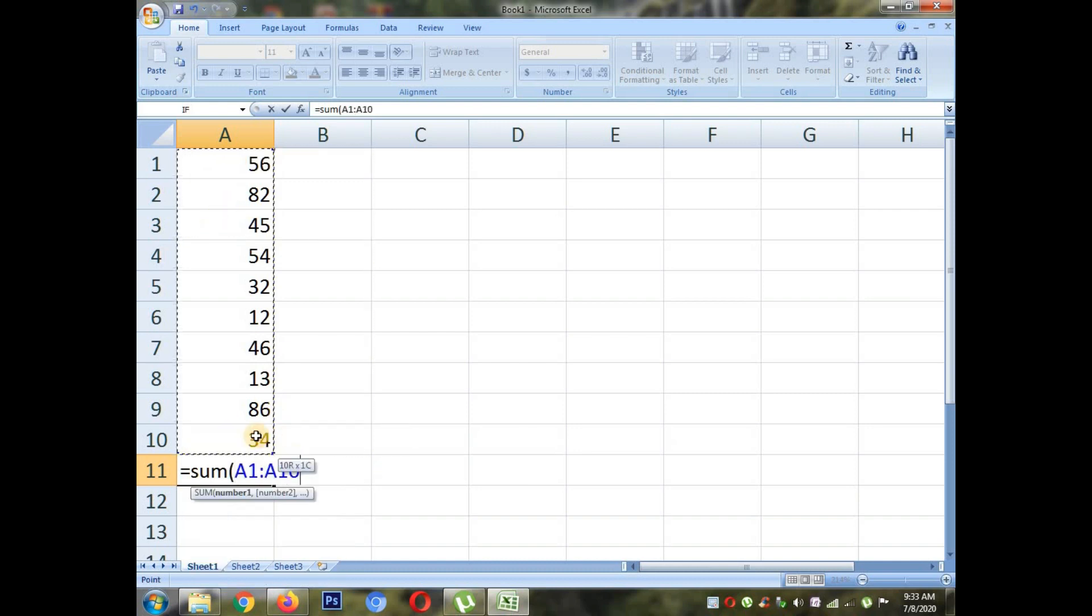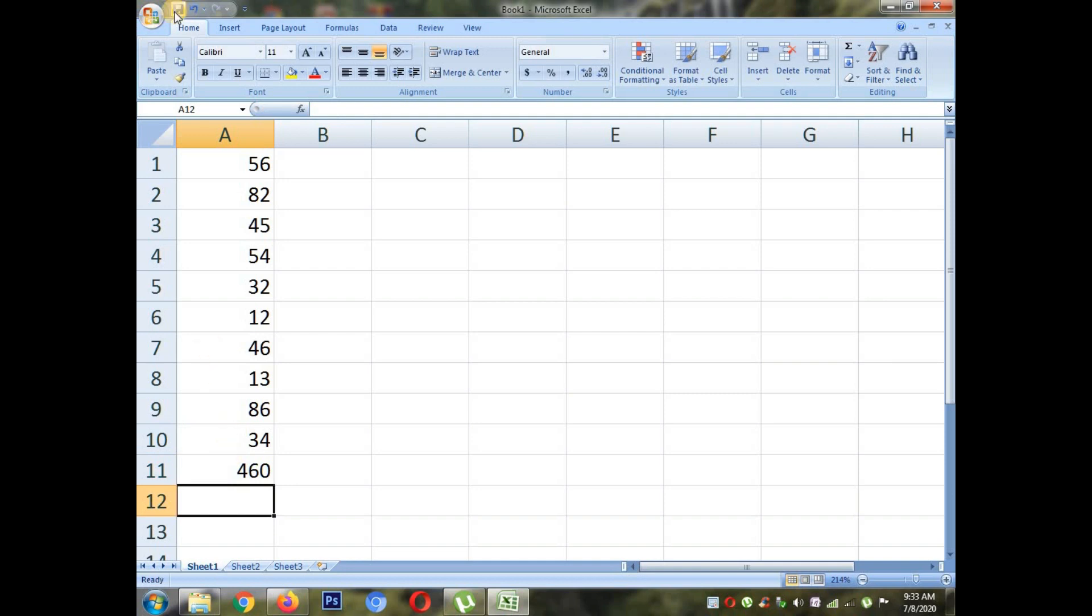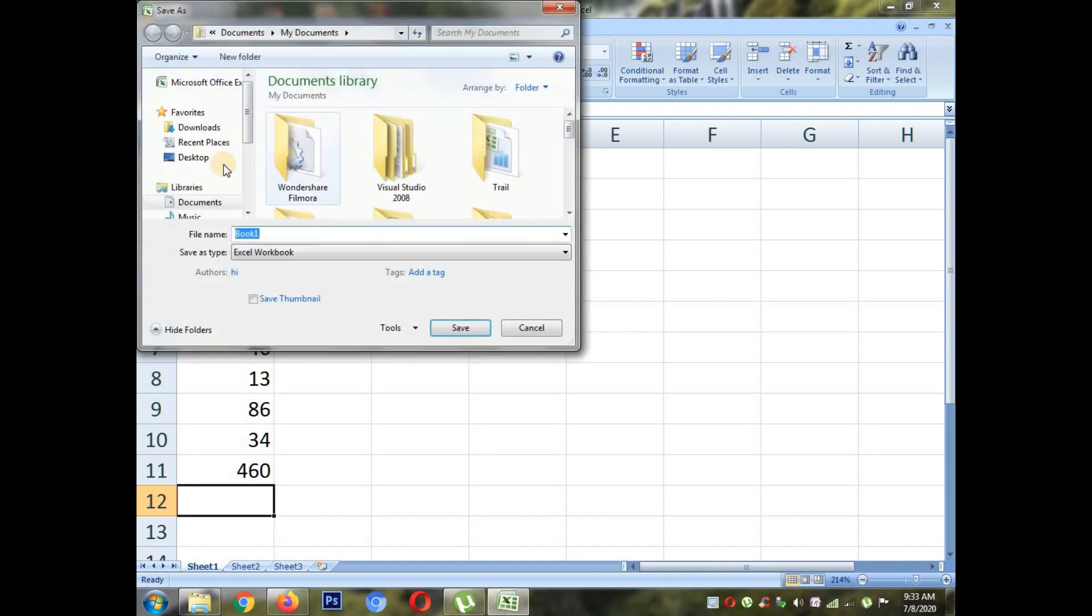I have selected A1 to A10. Close the bracket and press enter. See, you get the 460 by using autosum method. You all have to practice both methods.